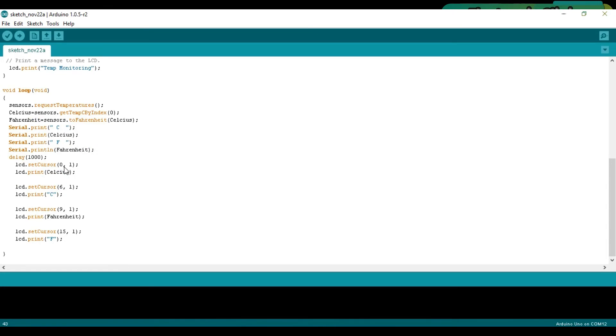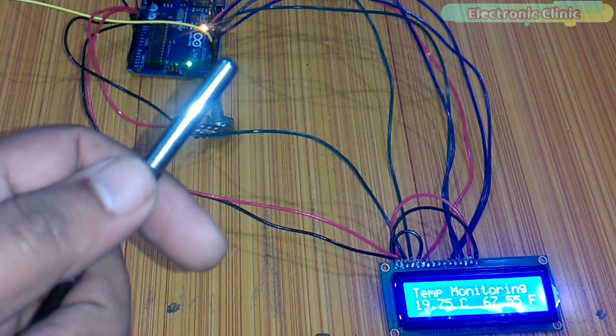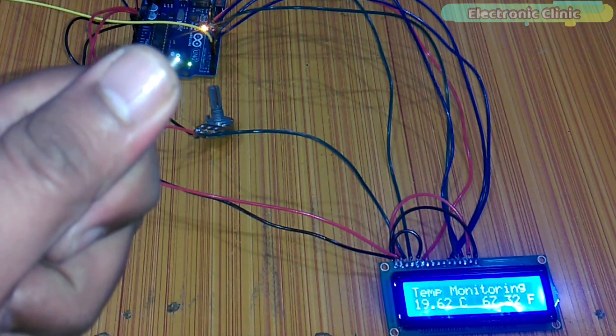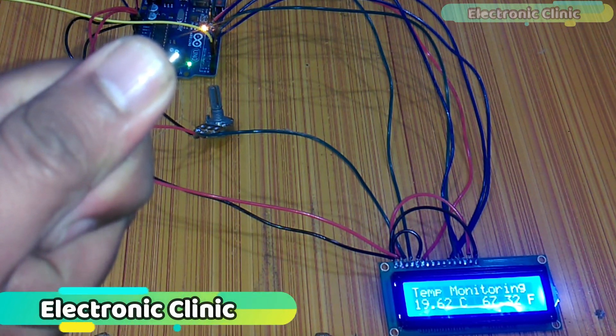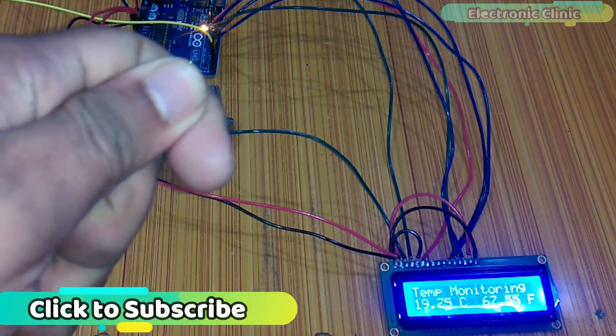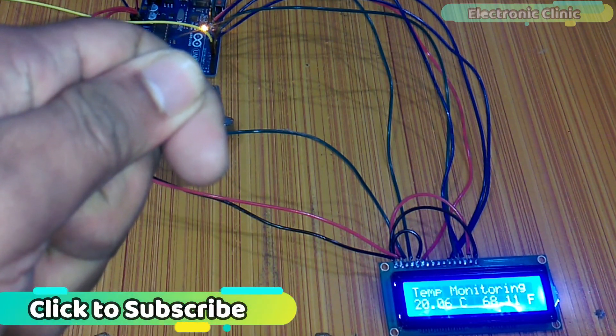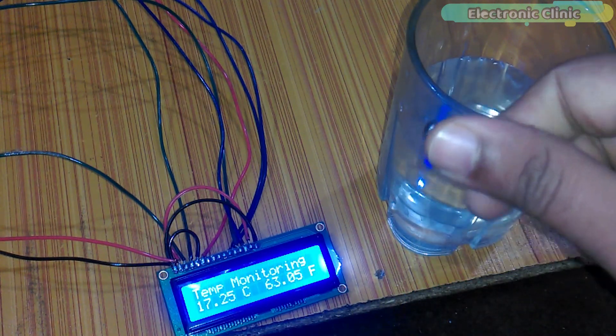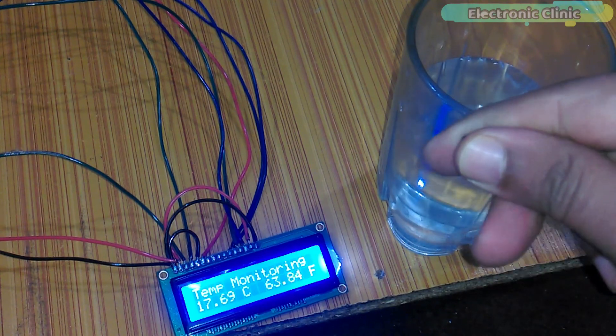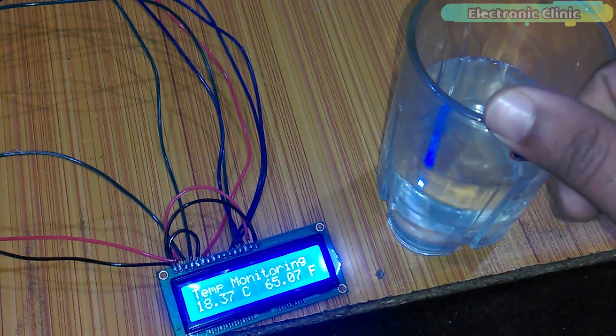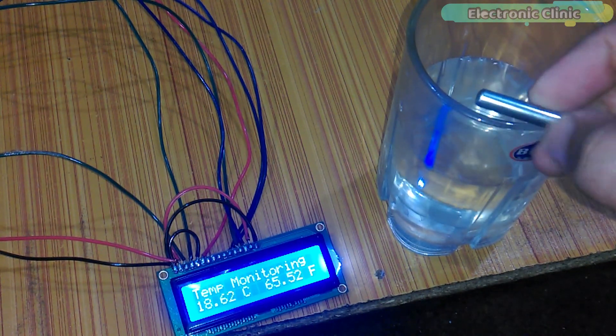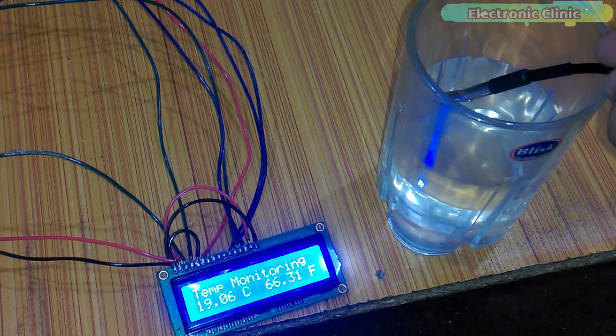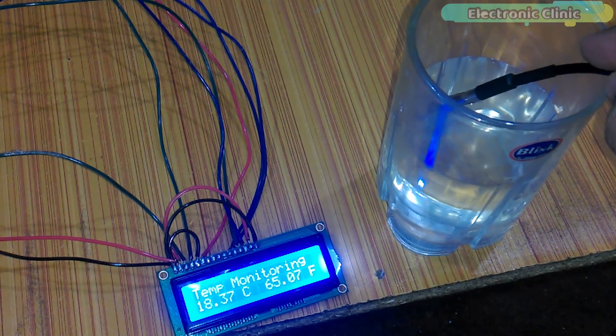I have already uploaded this program. Let's watch this project in action. You can see the temperature readings displayed on the LCD.